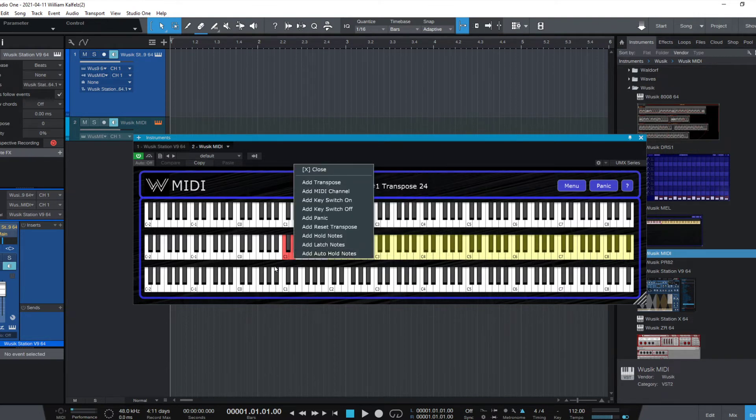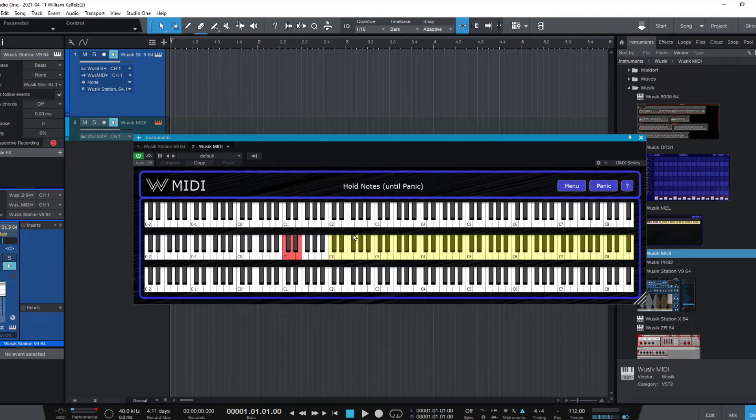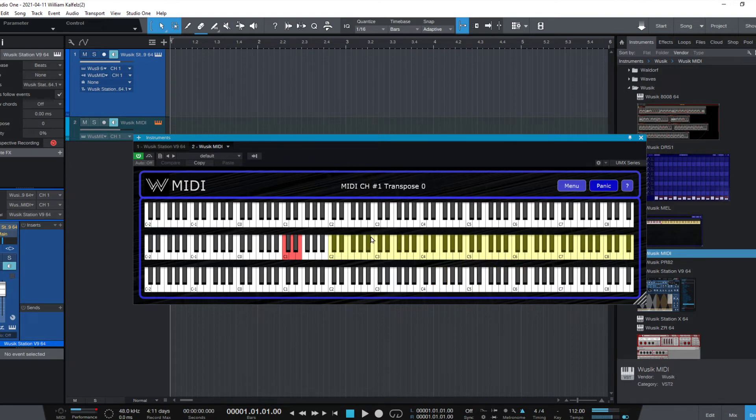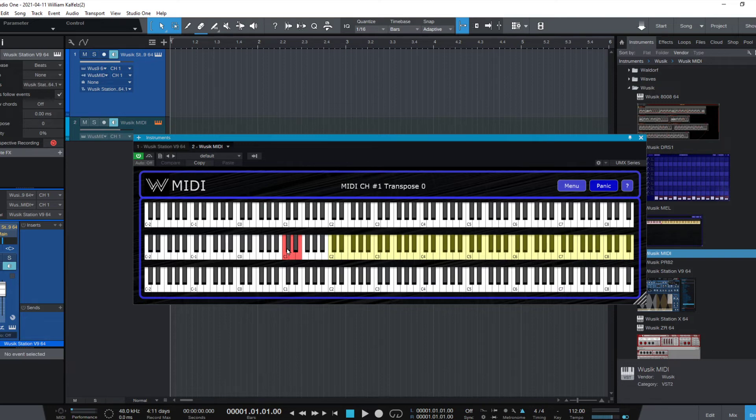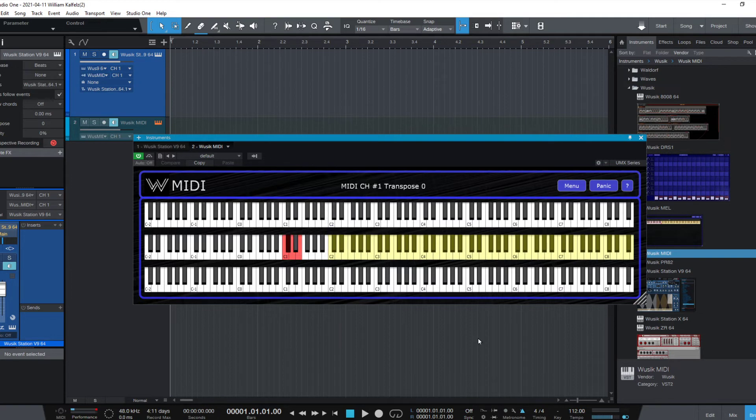I also have the option of panic. So if I'm using the hold notes option, and I press—so this is C, D, E—it's going to select notes to be held until I press panic, or if I set a key to panic. Let's say I set C sharp to panic. So now C sharp is panic, all notes off.